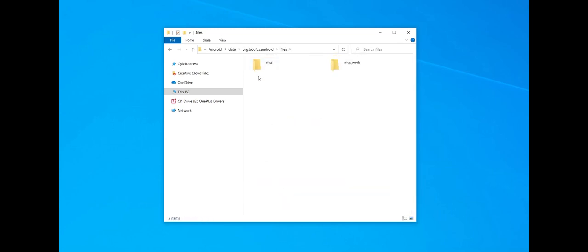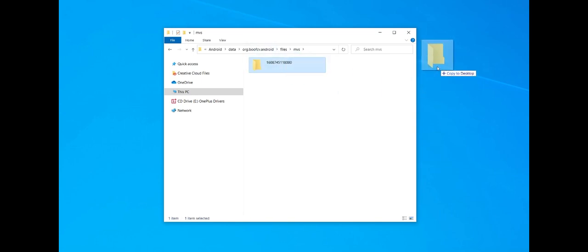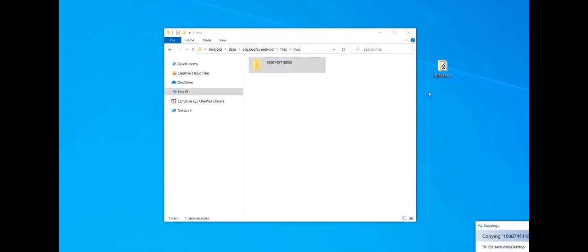Click on files, click on MVS, and then drag the dataset that you want. They're automatically labeled with the time in the Unix timestamp.